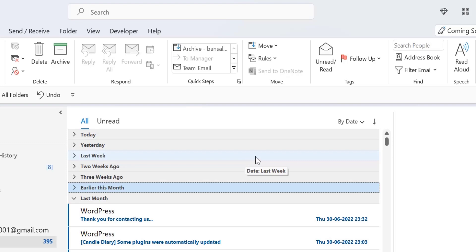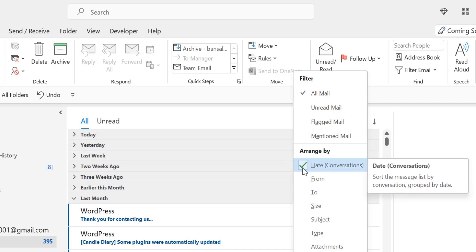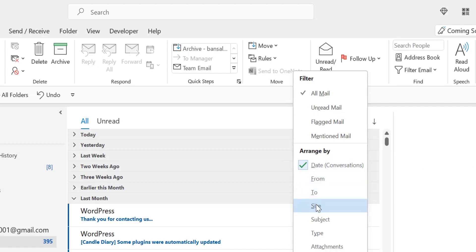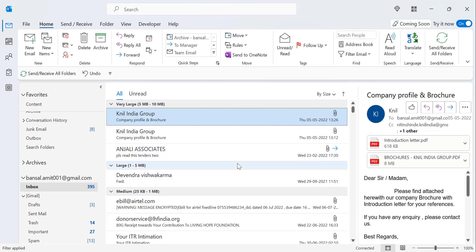Go to the sort section — all the emails are currently sorted by date. Click on it and a large drop-down list appears. Select 'Size.' In the 'Arrange By' menu you can see that by default 'Date Conversation' is already selected. Click on the 'Size' option. As soon as you click on it, all your emails are sorted according to their size.